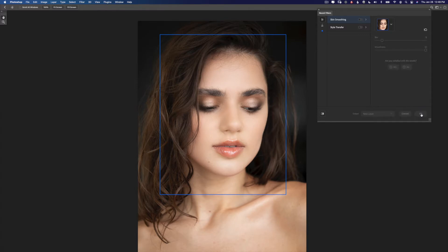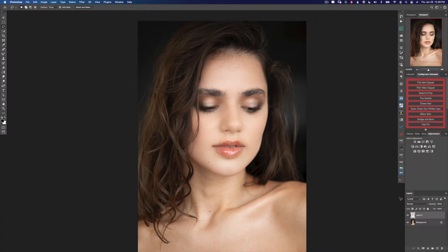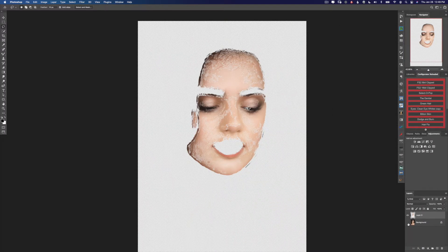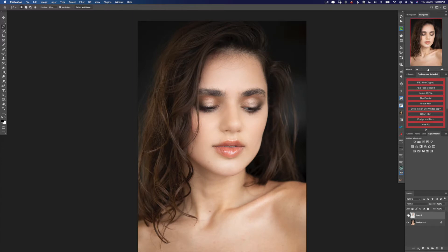I'm going to select new layer as my output and click OK. Now you can see the skin smoothing is on the top layer and our original image is at the very bottom. I think it's a pretty nice difference. Let's duplicate our background layer and bring it to the top.